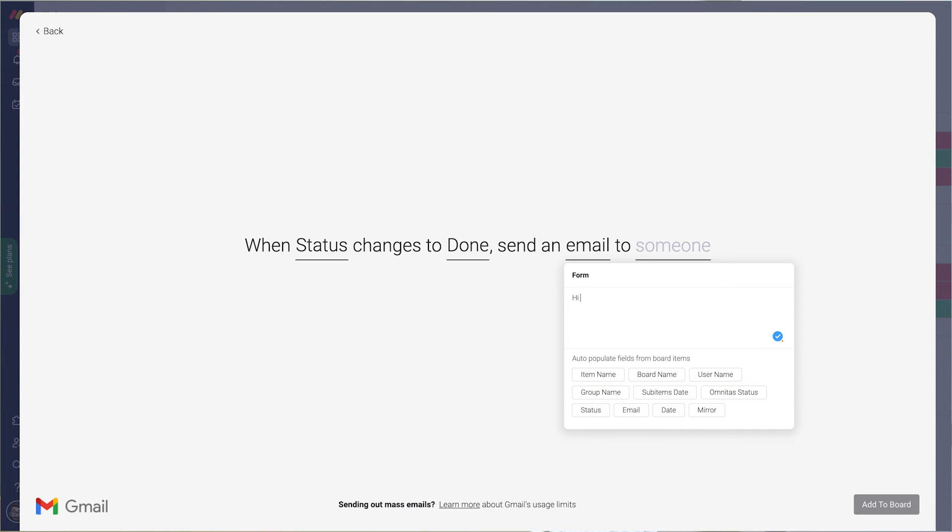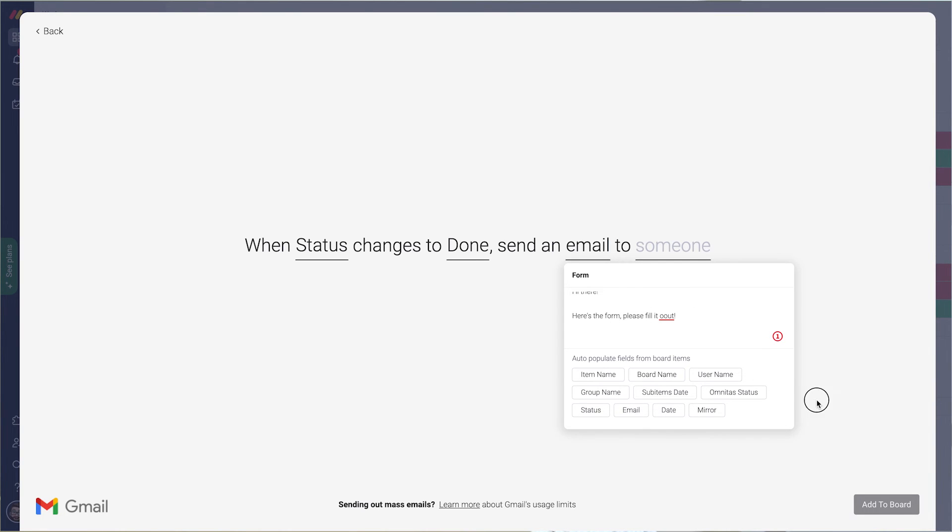Hi there. Here's the form. Please fill it out and then paste your form address.